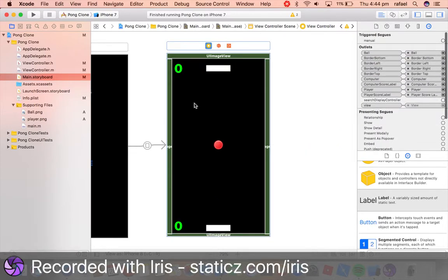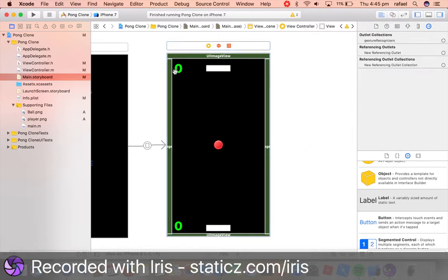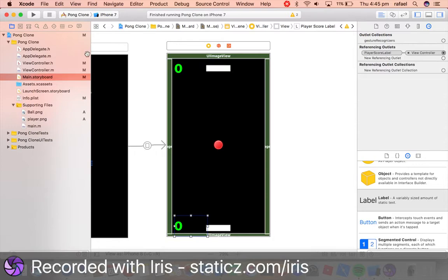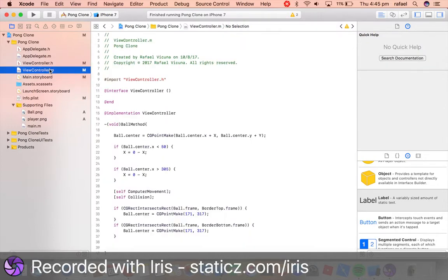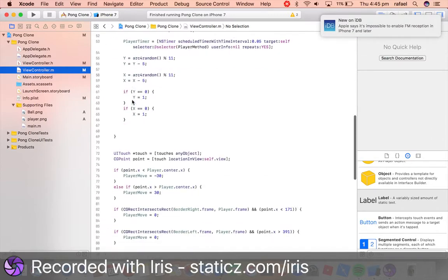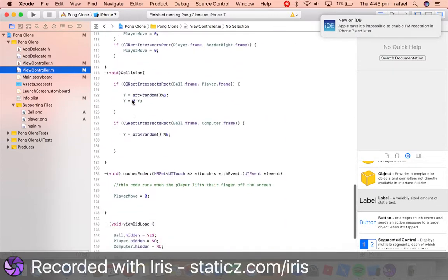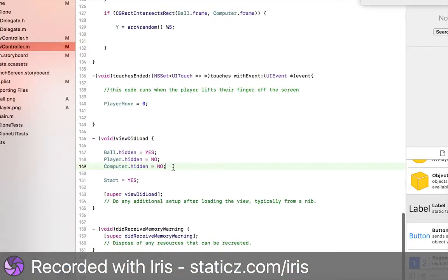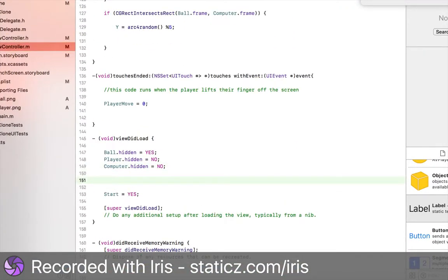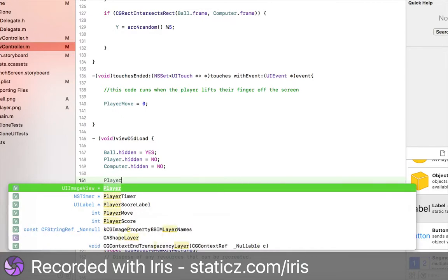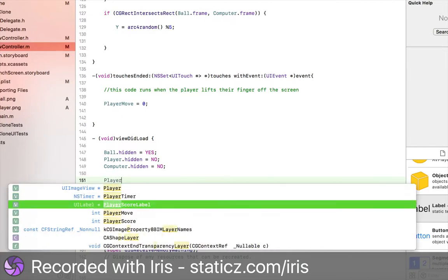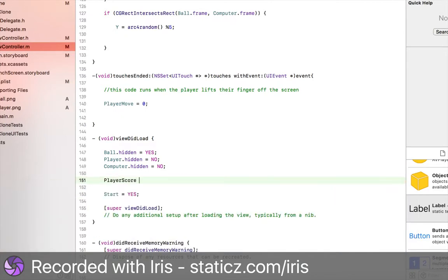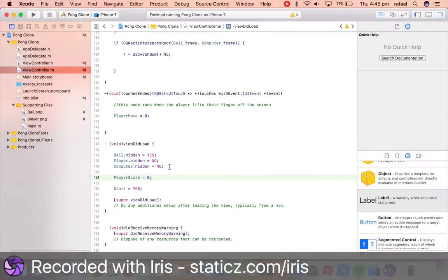And now we're going to make these count up. So once the ball hits any side, it will actually count up. So that's what we're actually going to do now. So quickly head over to viewcontroller.m, and we're going to go to viewDidLoad and make sure those two start at zero first. So playerScore equals zero, or whatever we called our integer.